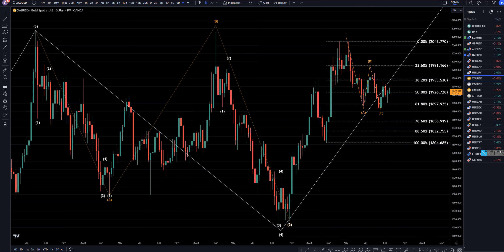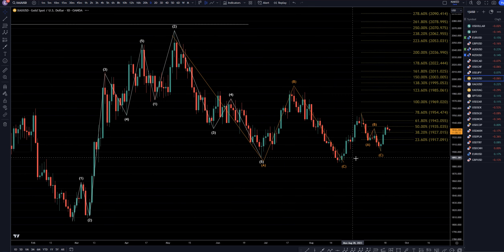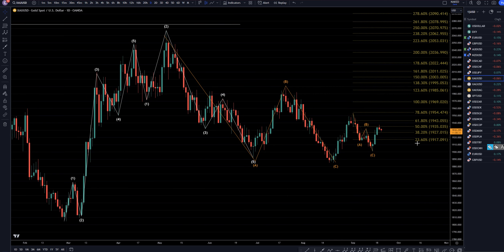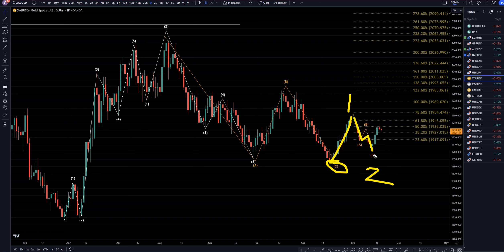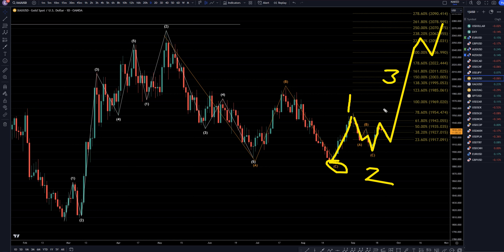So let's take it down to the daily time frame. On the daily time frame is where you can see what I think is the end of a correction right here. I think this is impulsive up like a one, I think this is a correction down like a two, I think we're already in a wave three, and I think it's just going to continue to make higher highs and higher lows, all part of this big wave three.